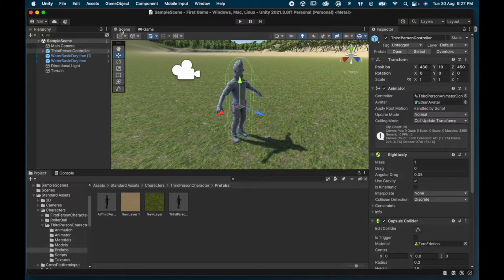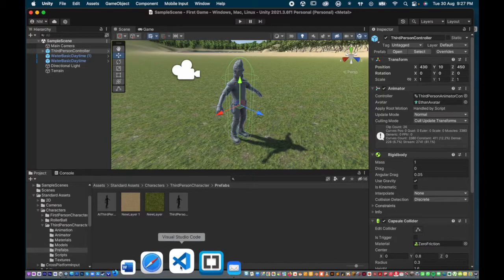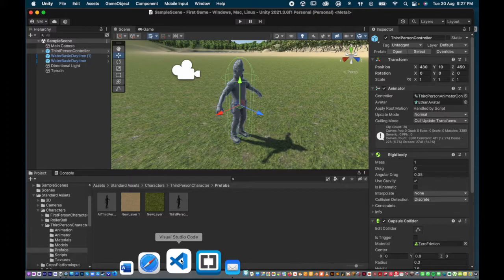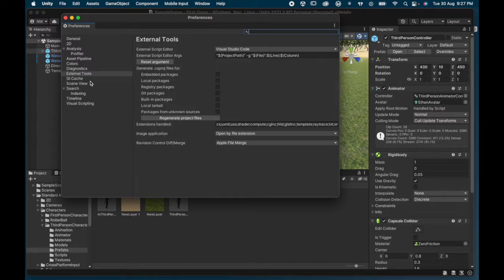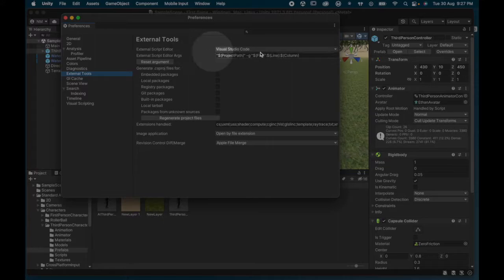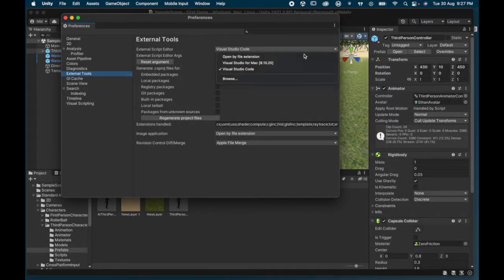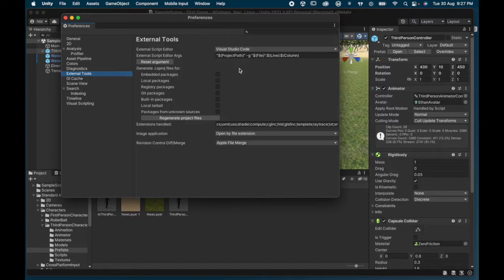Before we get started, one thing you need to make sure is that you have some sort of code editor on your computer. If you don't have one, I suggest you download Visual Studio Code — it's free and it's a fantastic editor that you can integrate into Unity. Go to Unity Preferences, then External Tools, and choose Visual Studio Code as your external script editor. Make sure you install it on your computer.